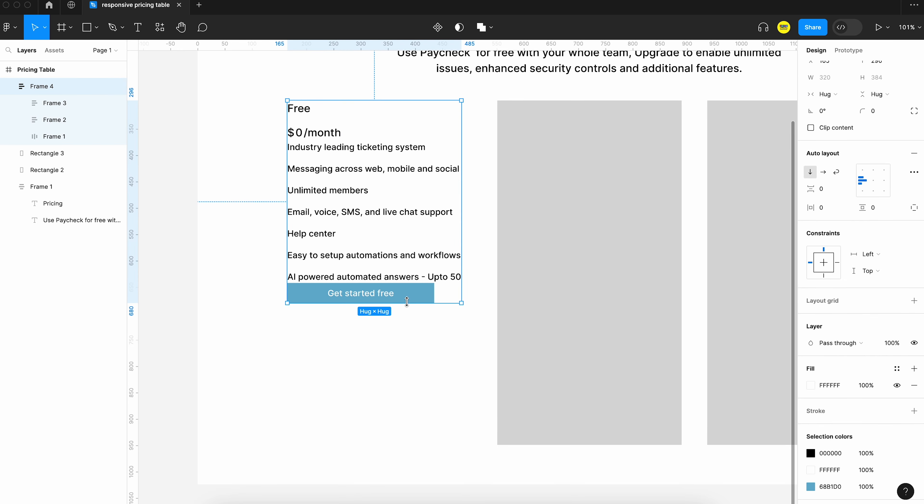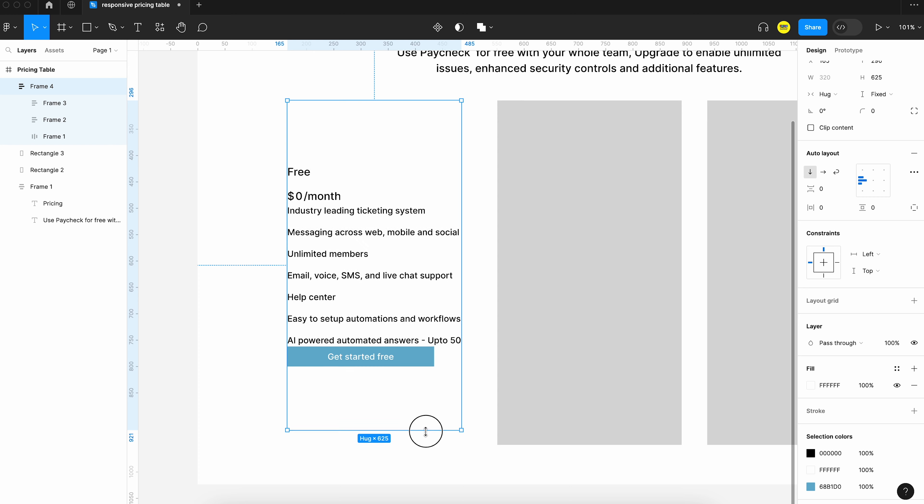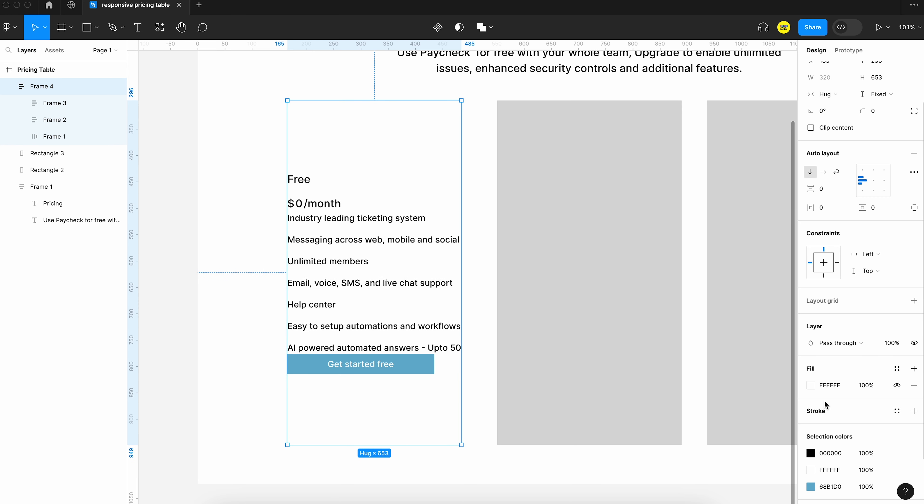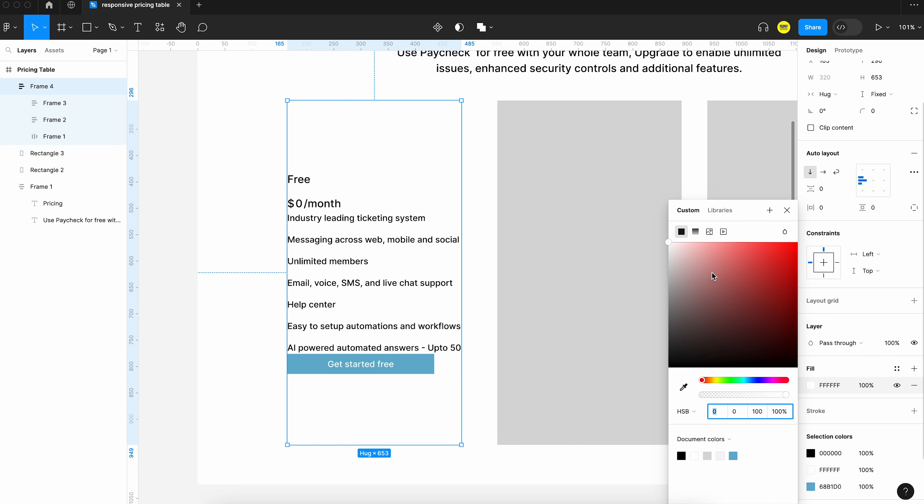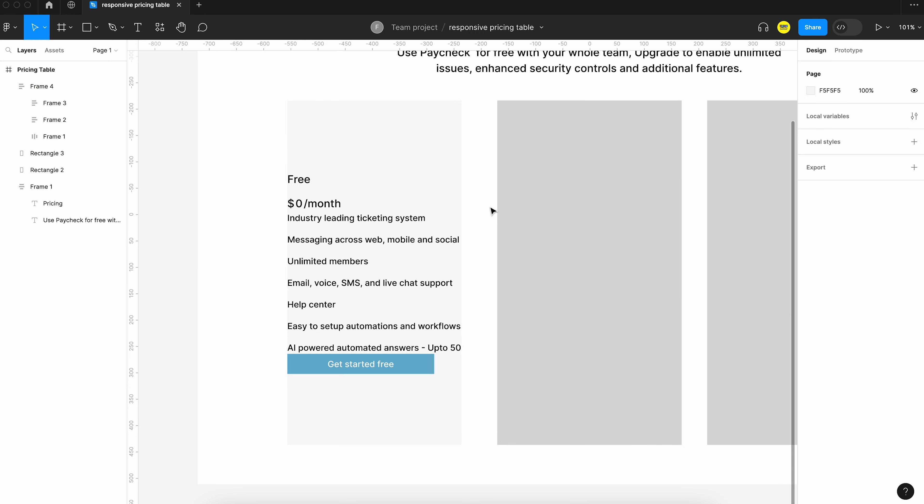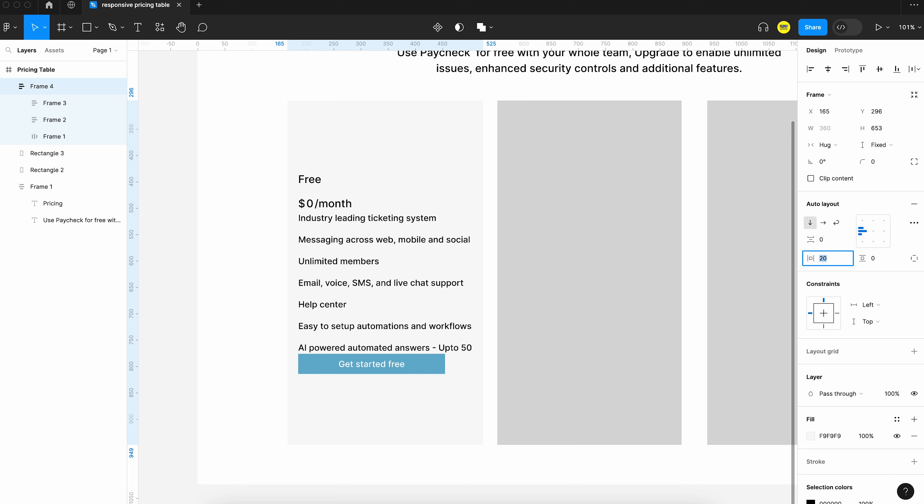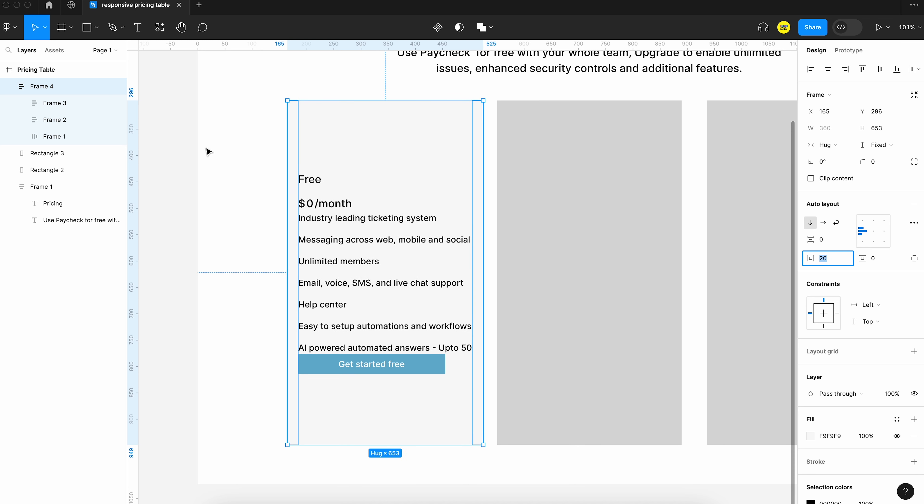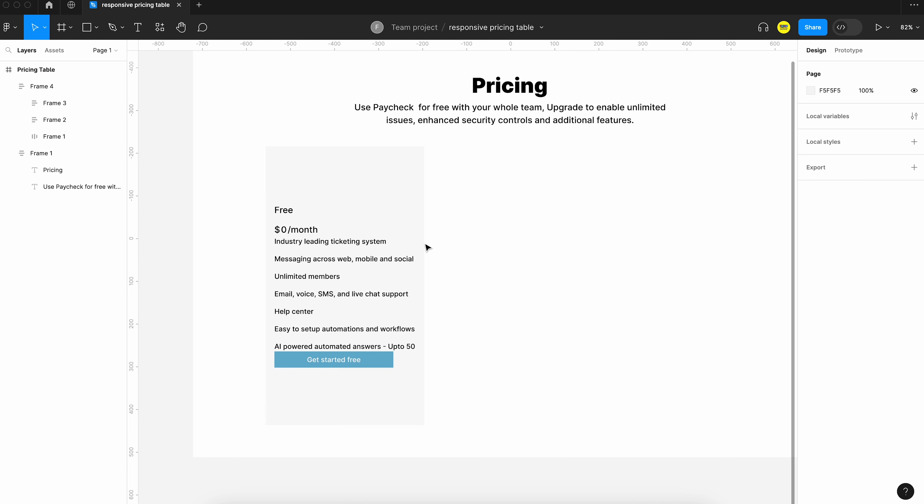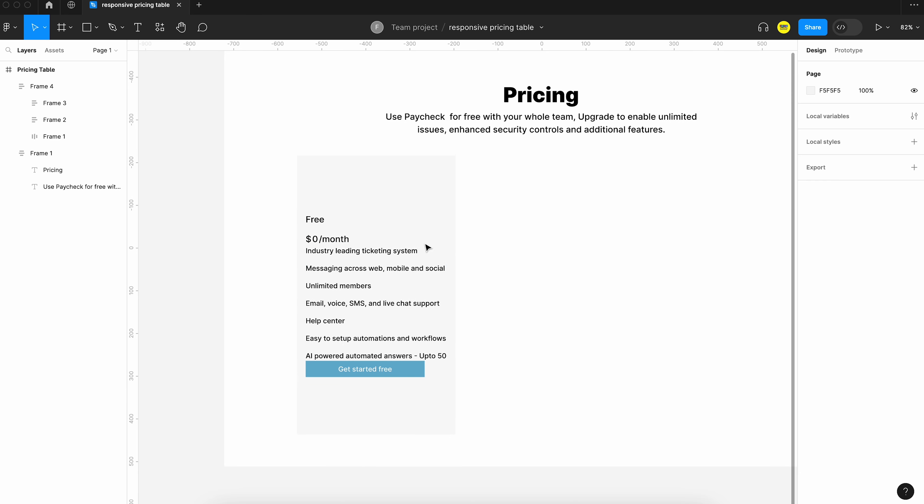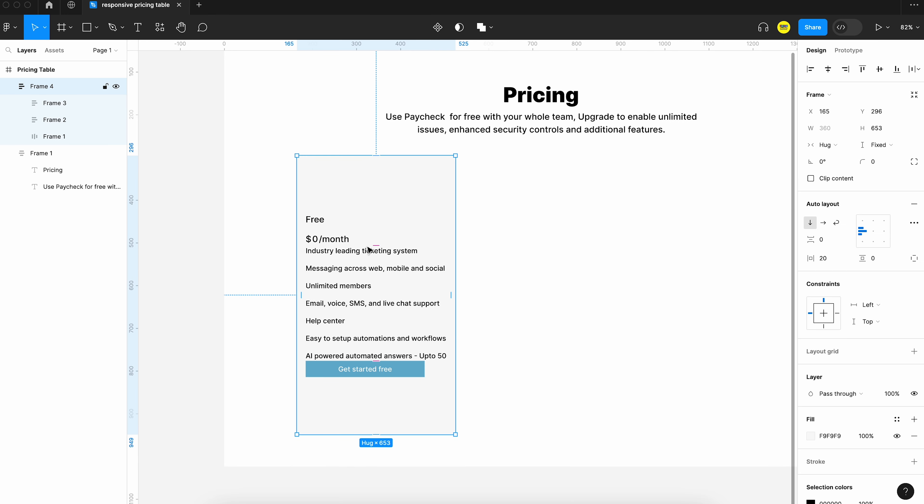And now we can apply a fill style to this just to add a background color. And we will use something light. Okay, that is done. And now we can add some padding and a little bit of space. And yeah, I think it's time for us to make it a component.